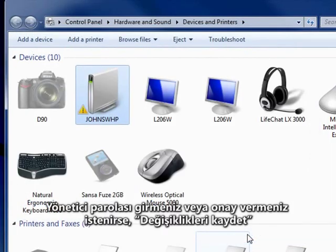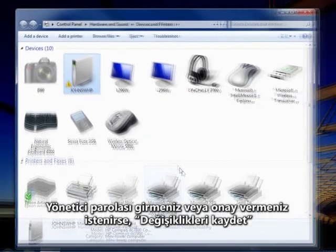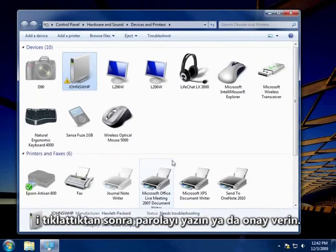If you're prompted for an administrator password or confirmation after clicking Save Changes, type the password or provide confirmation.